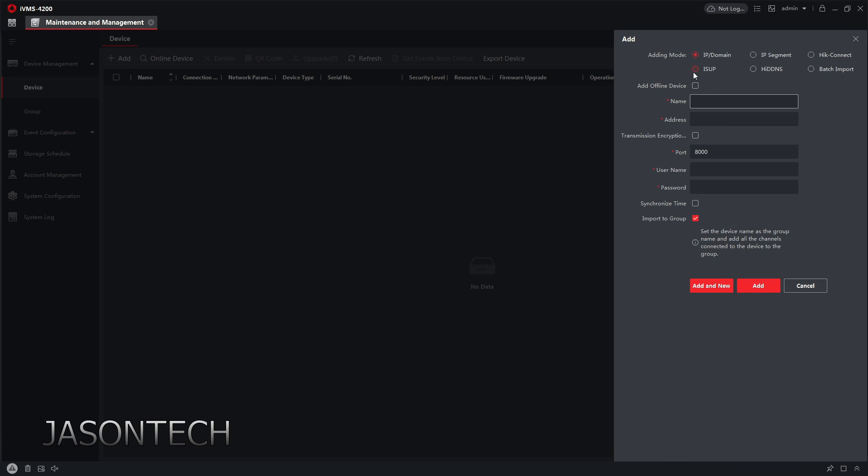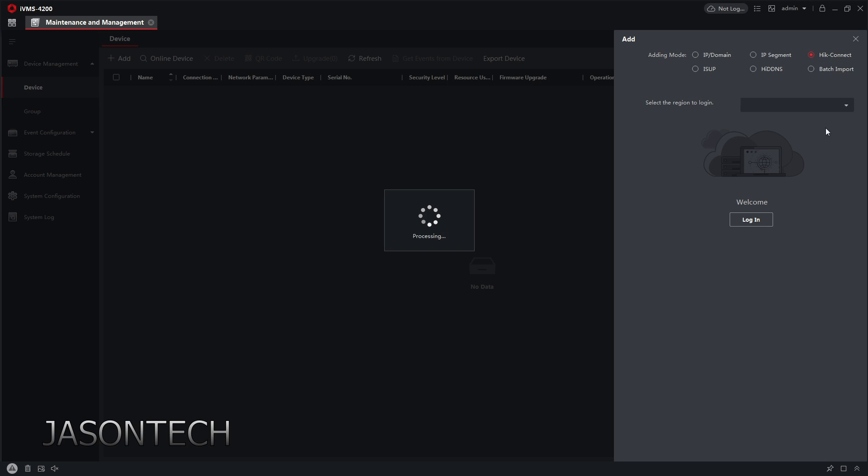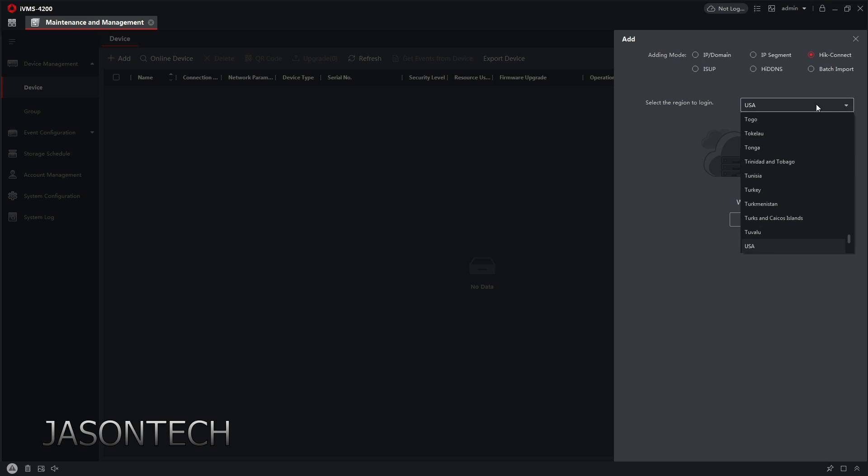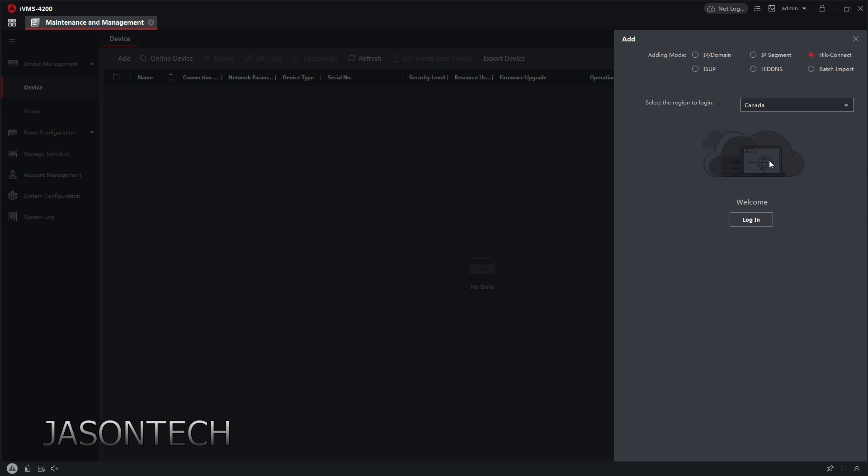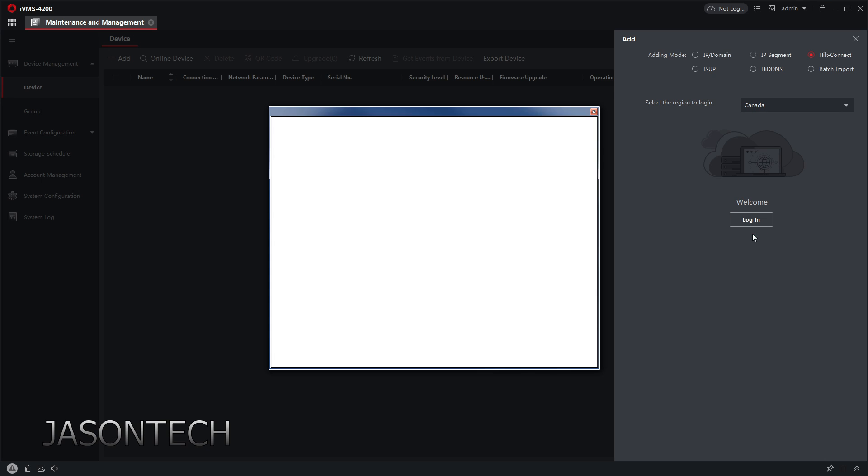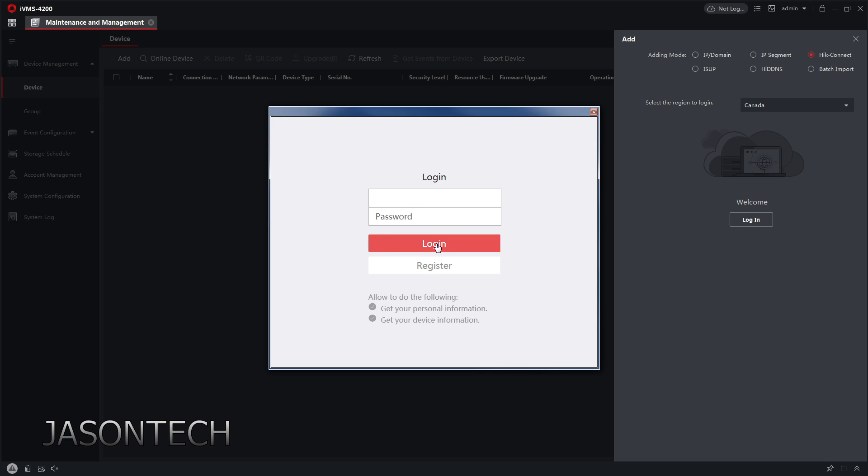Right here, you have a few options. HiConnect is right here. So what you got to do is click on HiConnect. Now you have to select the region that you live in, and you're going to do login.